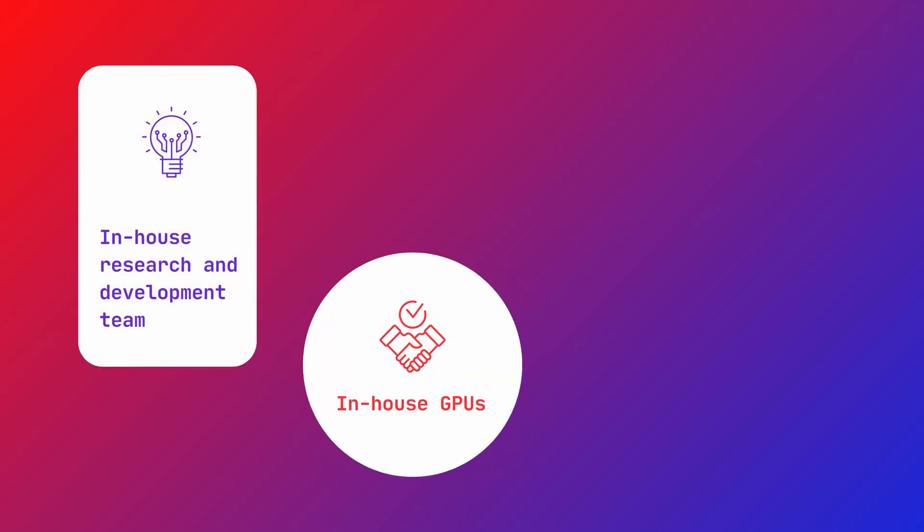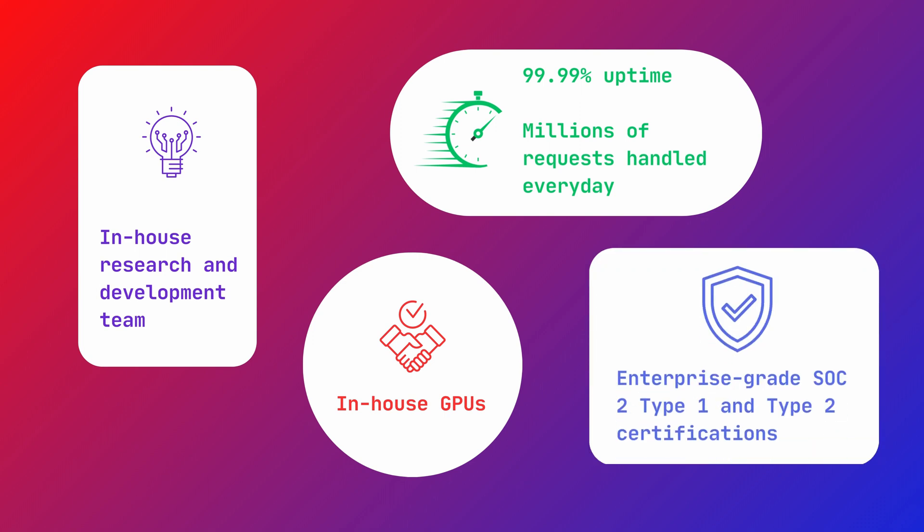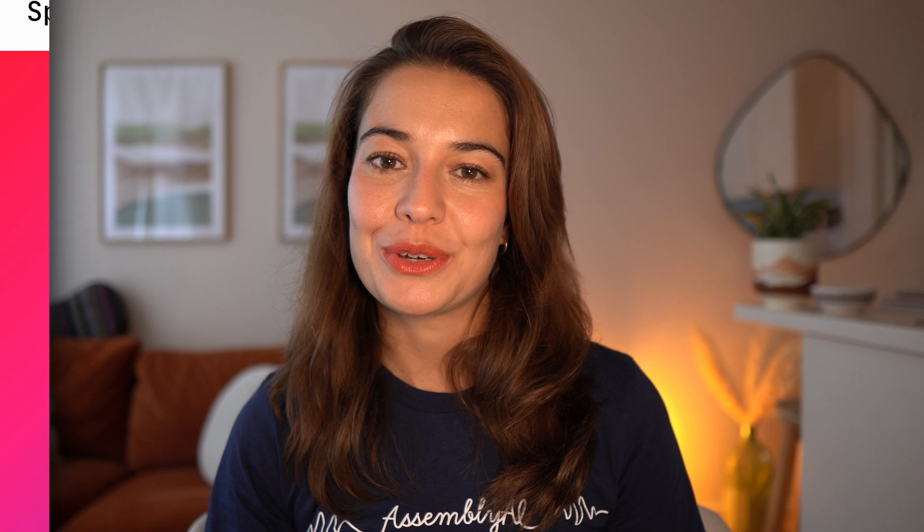Thanks to our dedicated AI research and engineering teams, our API is continuously state-of-the-art, fast, reliable, and secure. There are many AI models you can use through AssemblyAI's API. Let's take a quick tour.